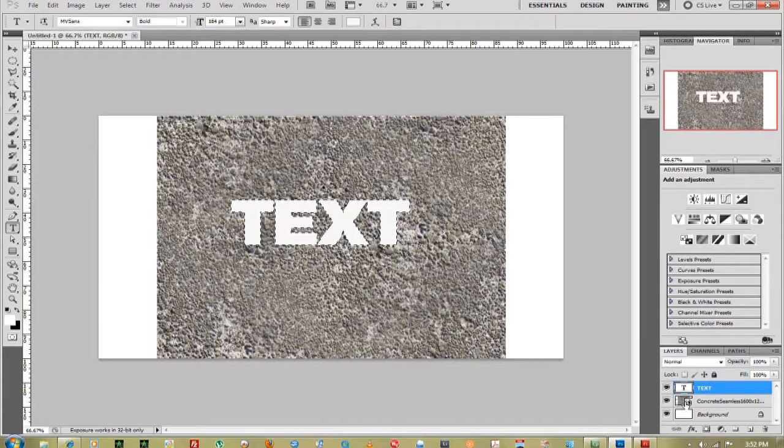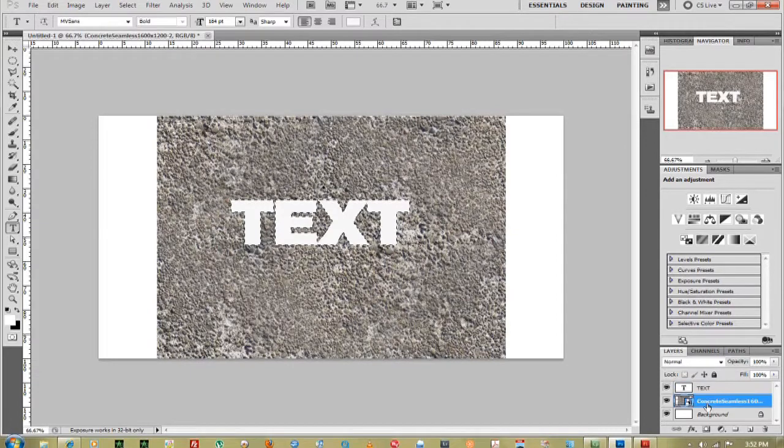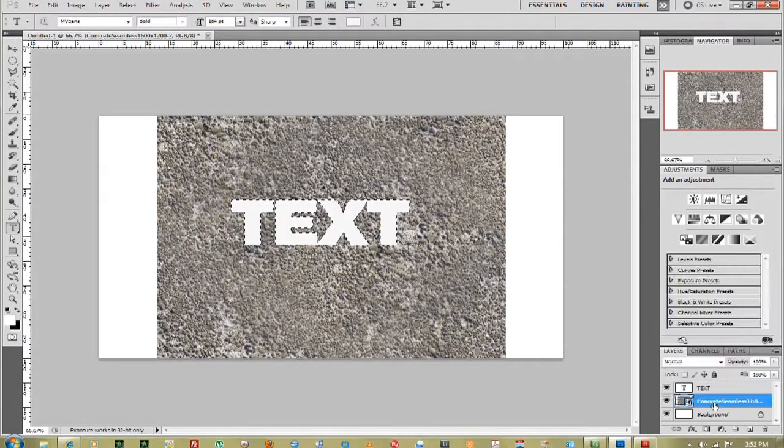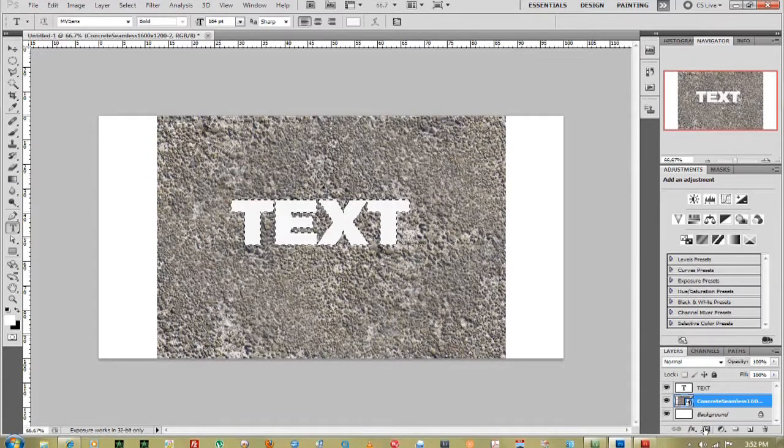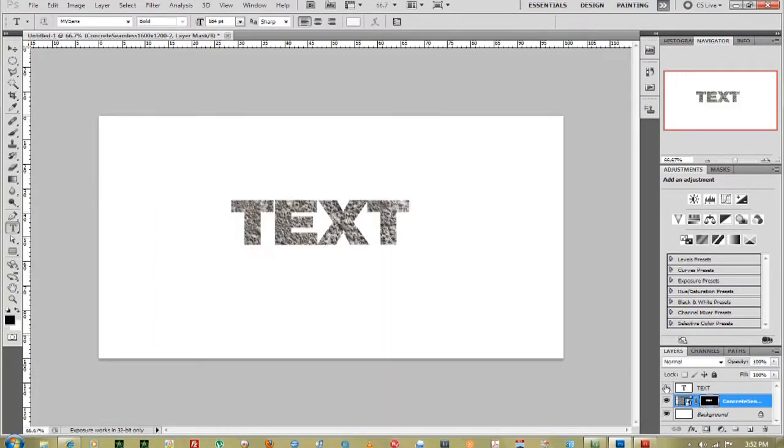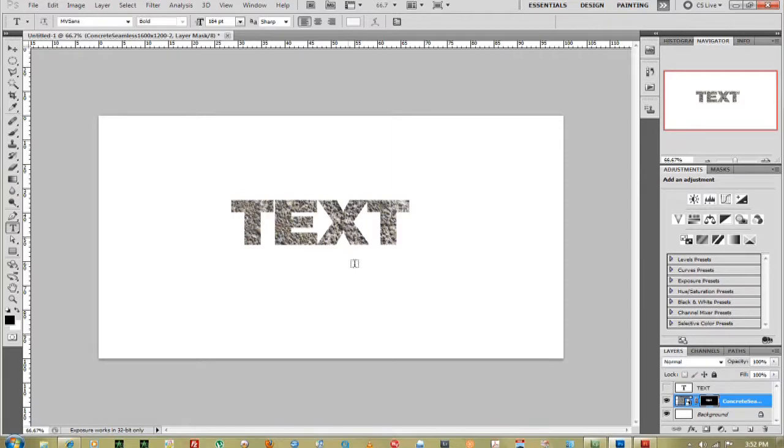There it is. Just come down to your concrete layer and hit Mask once it's selected. Once you take that text layer off, you actually mask out the concrete and make a concrete text.